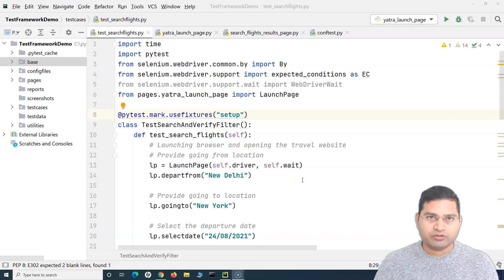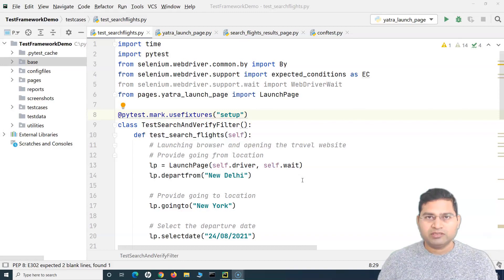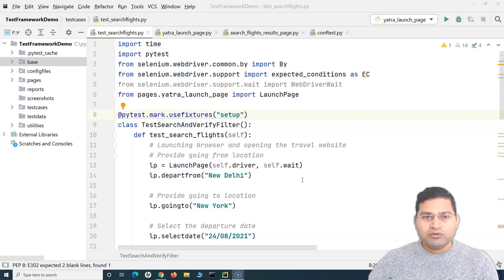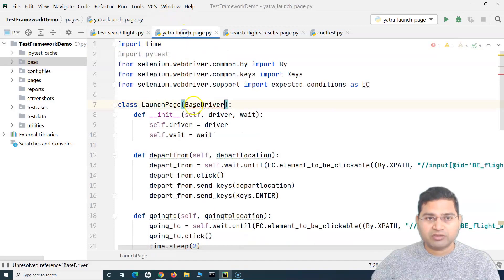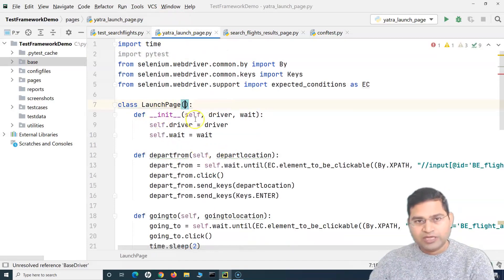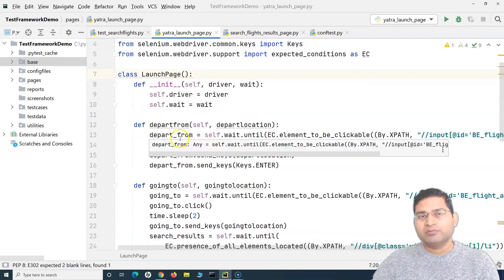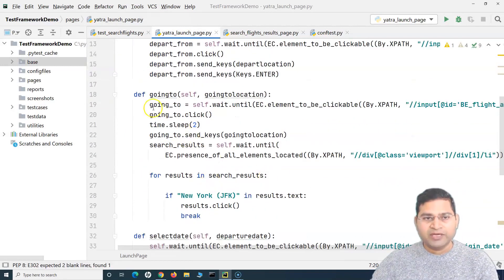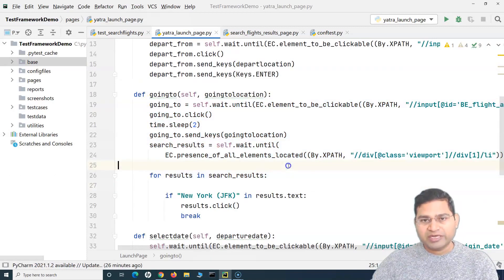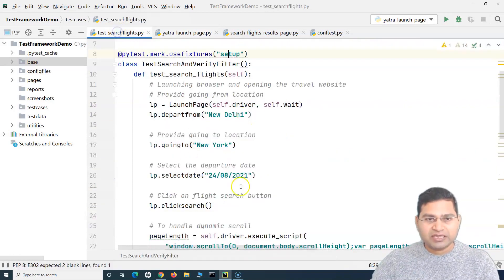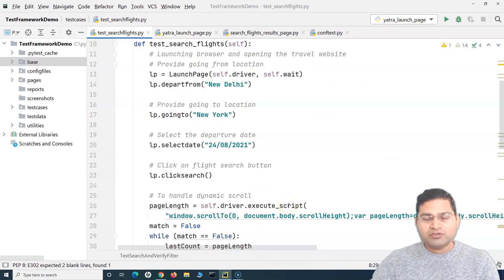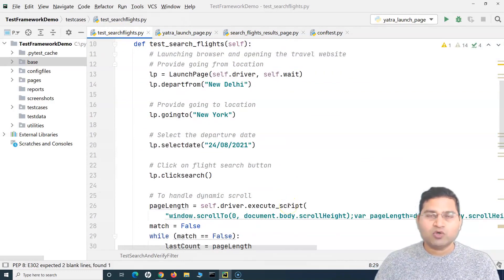Welcome back. In this Selenium Python tutorial, we'll continue our discussion on the Selenium Python automation framework — the hybrid framework we are going to create. Previously we have externalized a lot of features, web elements, and the methods or operations on those web elements. We'll now try to externalize whatever is there in the test layer so you understand what needs to be in the test case and what shouldn't.